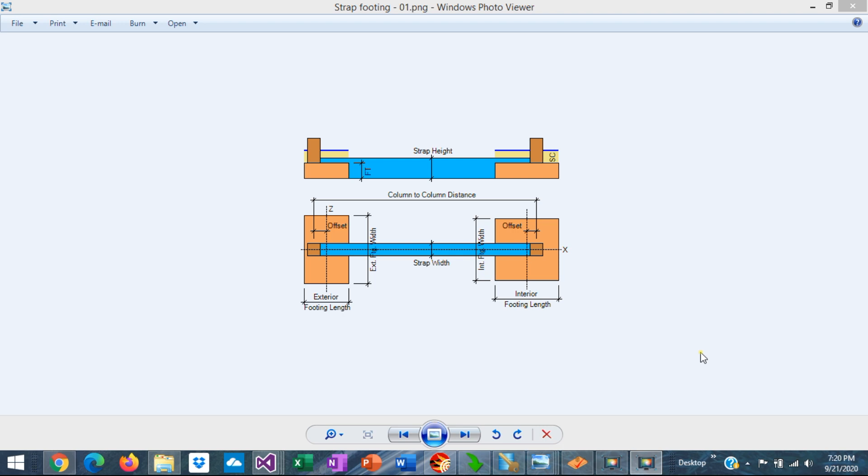Strap footing is an important structural element and very useful in some practical situations. But what exactly is a strap footing? How does it work? How do you design it?